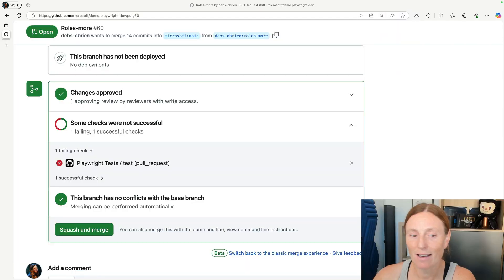Hi, everyone. Let's take a look at how to use GitHub Copilot to help us debug our failing test on CI. Let's take a look.